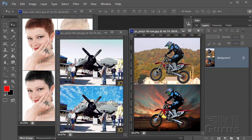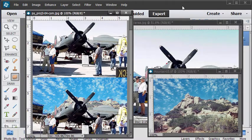All the images I use in these projects are in the public domain and I've included a link to the pictures in the video description in case you want to work along using the same images. In this special Photoshop Elements project we're going to take a look at replacing a boring background with an exciting one.